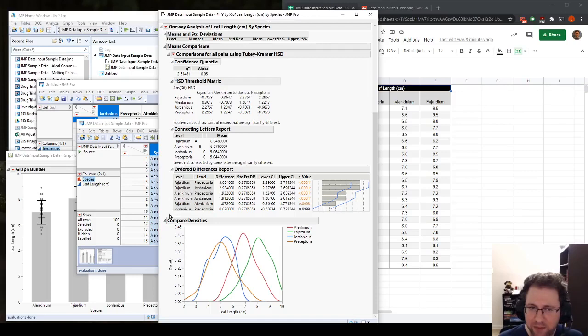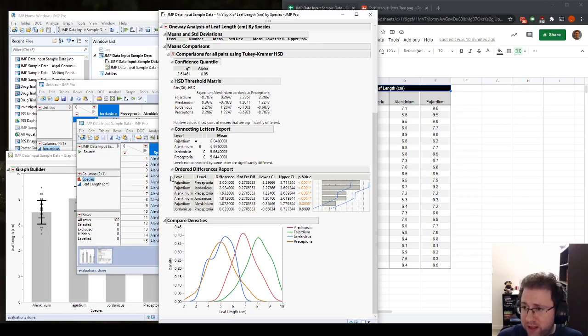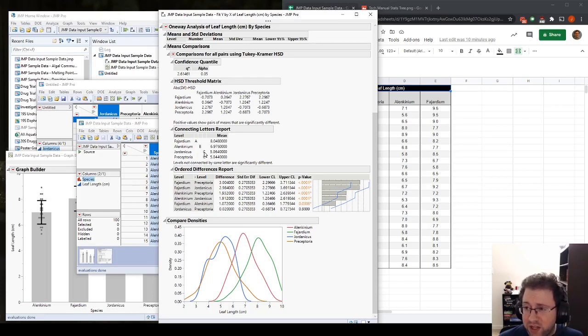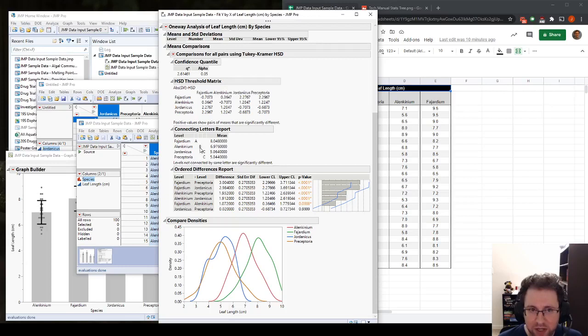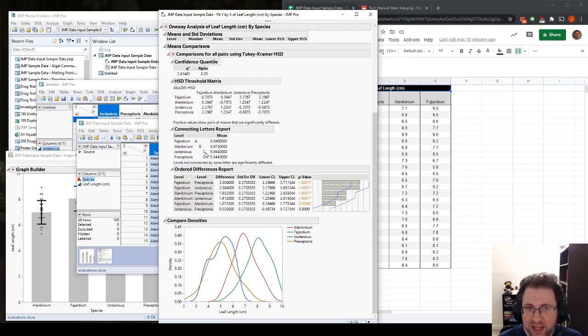So here, if we do a lot of comparisons, here we only had four plants, we only had six comparisons. But if we have, you know, one or two more plants, these grow exponentially. And it can become very confusing to read, so we get this connecting letters report instead. So the connecting letters report assigns a unique letter to every group that is unique in its own way. So here, if Fahardium is not similar to any other groups, it gets its own letter. Whereas Jordanicus and Preceptoria are similar to each other, but dissimilar to the other groups. So they get their own letter, and they both get it.